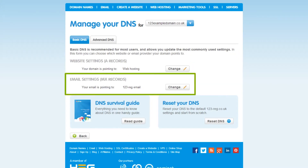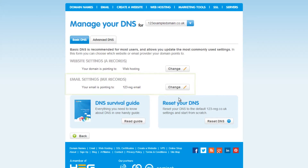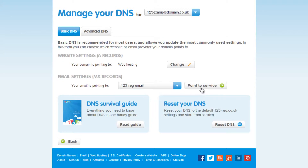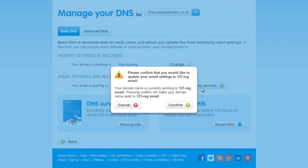Just here you will see where you can update your MX records. If you own a 123mail account then you will need to select 123reg email.